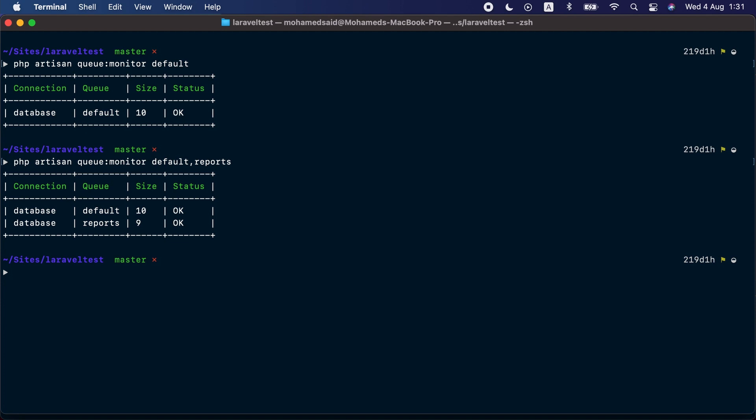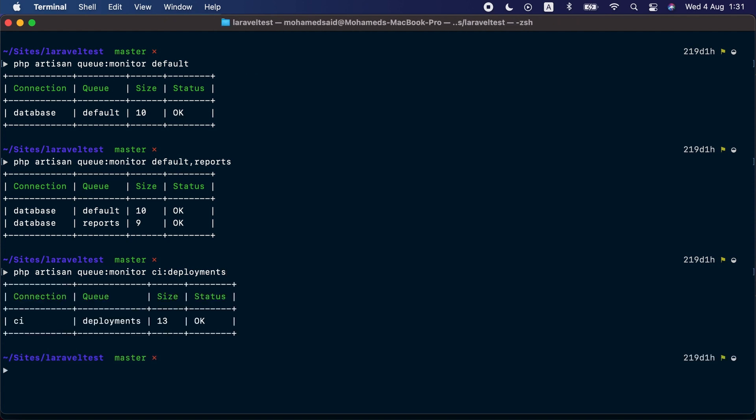By default Laravel will use the default connection to check the provided queues, but you can specify the connection if you want. So php artisan queue:monitor, and I have another connection called CI, another queue connection.